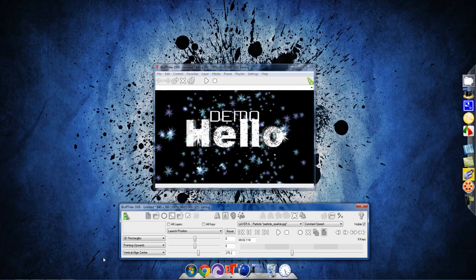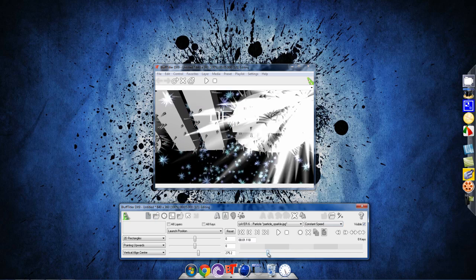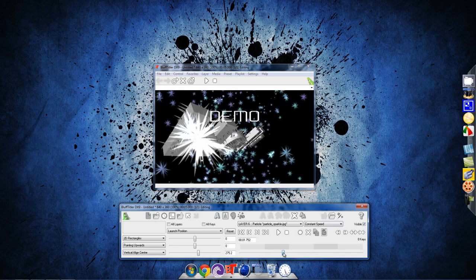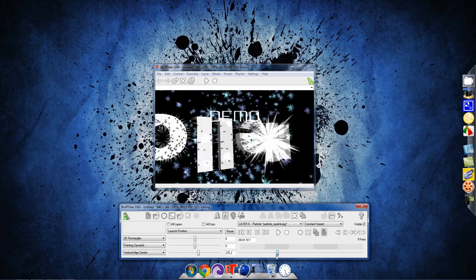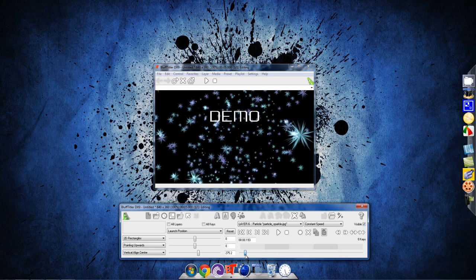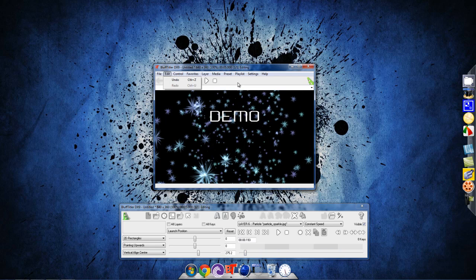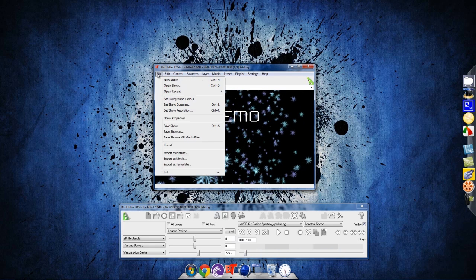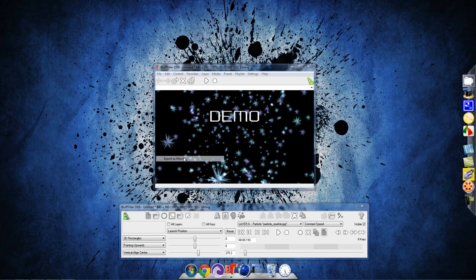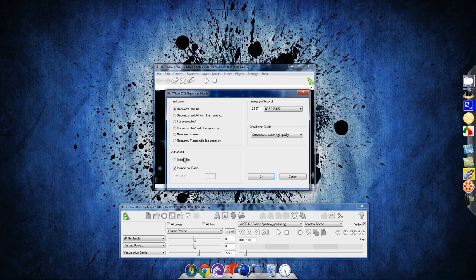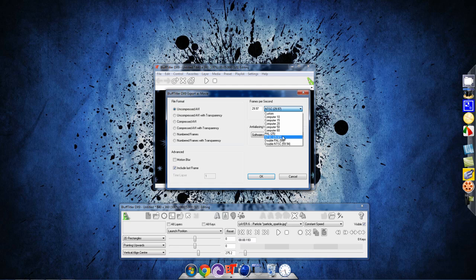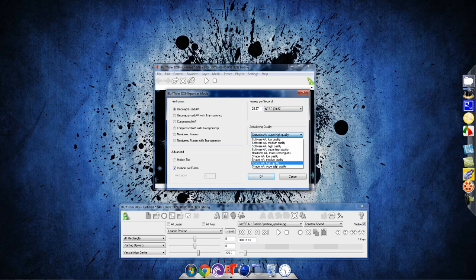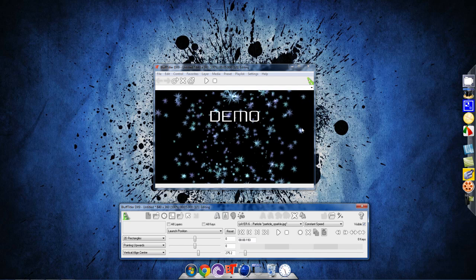If you like this, to render it, go to file. Export as movie. File format uncompressed AVI. Advanced. Include last frame. Frames per second, 29.97. And quality, put it to shader AA. That's what I found worked best for me.